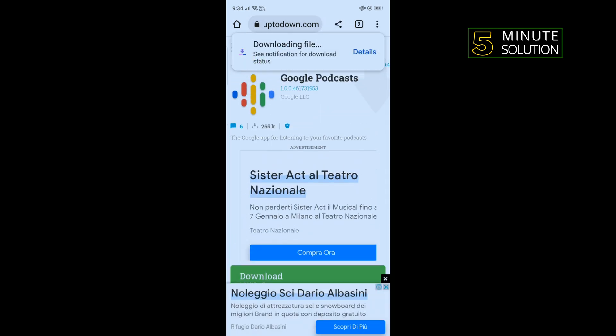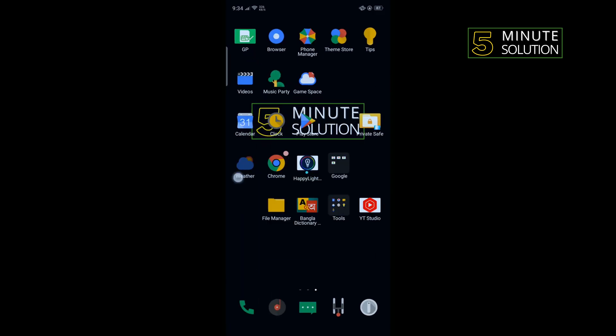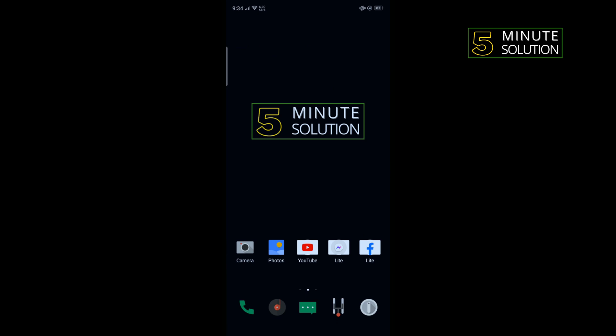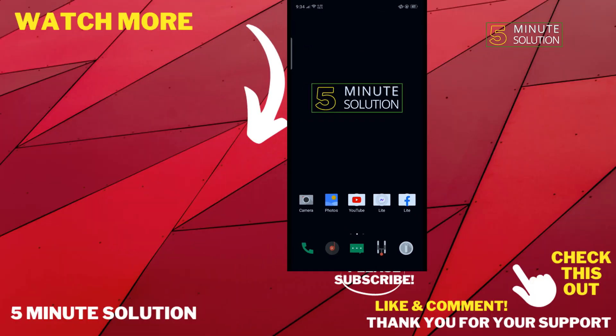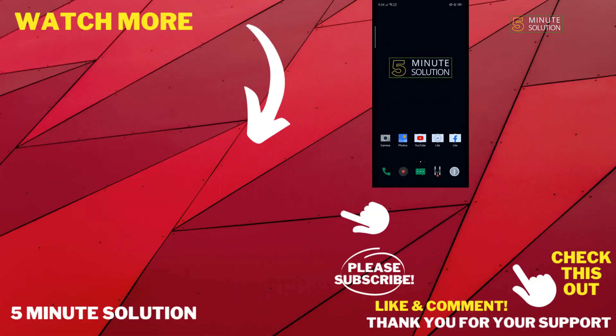If this video helped you, give a thumbs up and please consider subscribing to 5 Minute Solution. Thank you for watching.